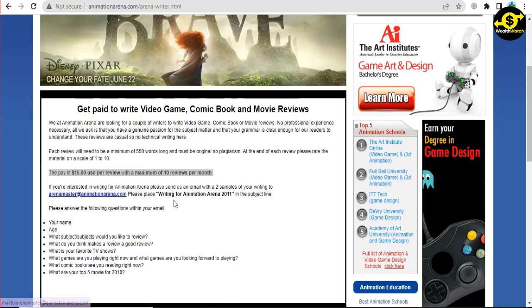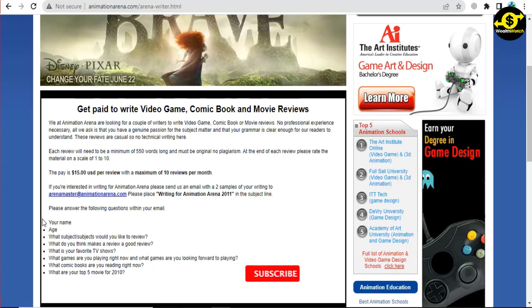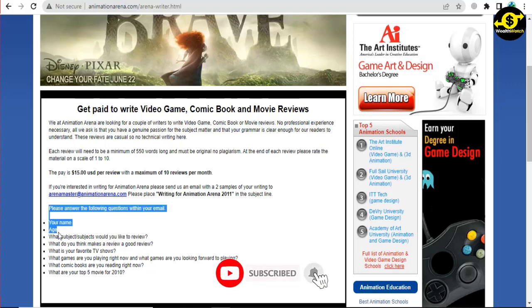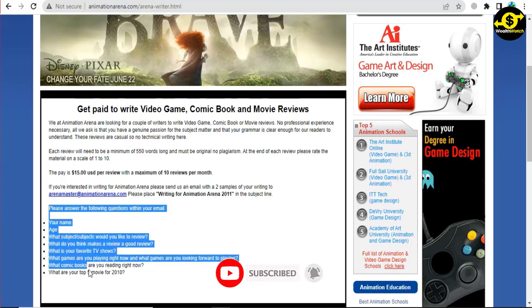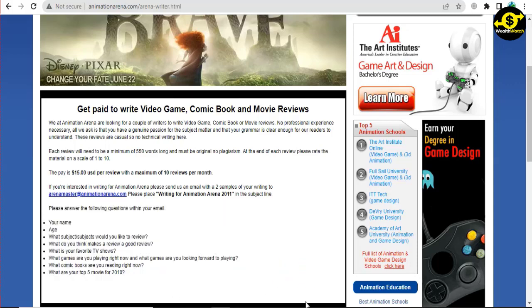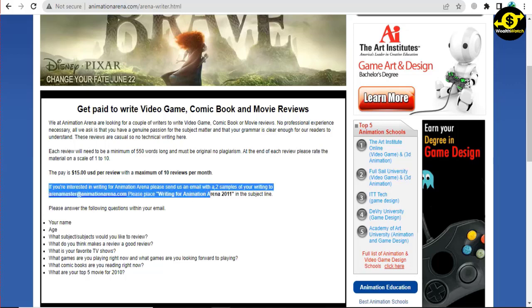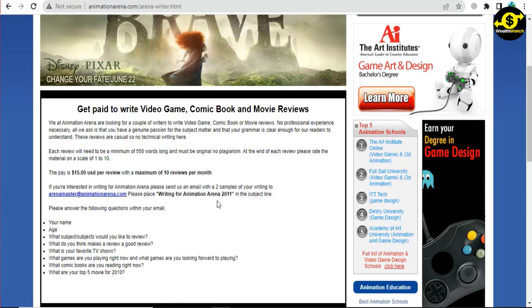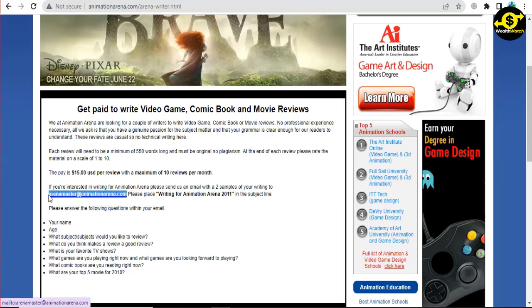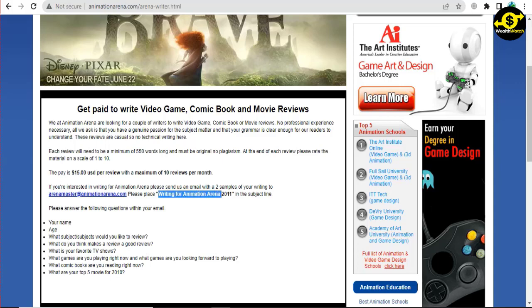You can submit your writing to AnimationArena.com via the Arena Master. In the subject line, put 'Writing for Animation Arena' and include the following information in the body of the email: your first name, age, what subjects you enjoy reviewing, what you consider to be a good review, your favorite television show, what games you're playing now and what games you want to play in the future, what comic books you're reading now, and your top 5 movies for the year. You must answer the questions in the email and follow the instructions in the video to make an automated monthly income as I do. Don't be afraid to write this email; be confident in your ability to demonstrate that you truly want to be a part of their team writing reviews.